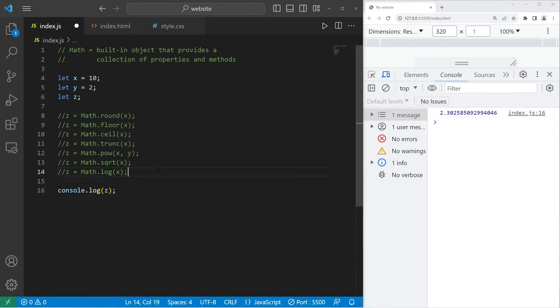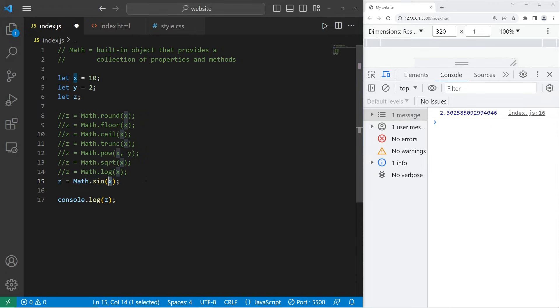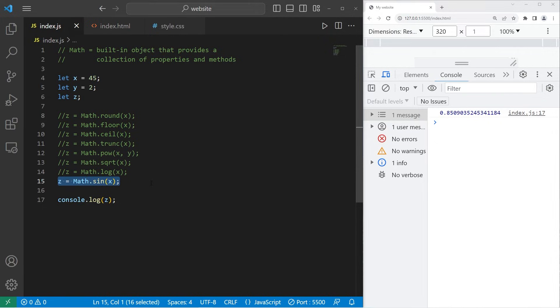If you need to do anything with trigonometry, there's sine, cosine, and tangent functions. Let's begin with sine, sin. Within this function, you will place radians. I'll set x to be 45. So z is going to be 0.85. So that's sine.